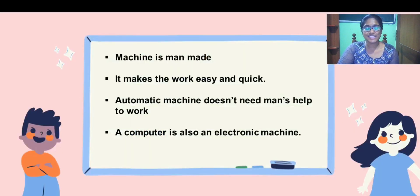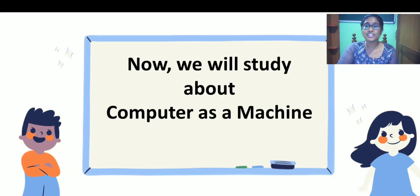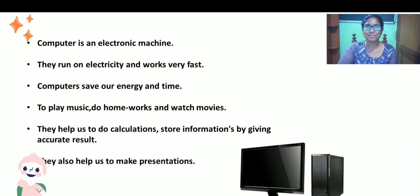Now let us study the uses of machines. As I told you, machine makes our work easier and faster. A machine is a man-made thing and an automatic machine does not need human support to work. Computer is also a machine. Let's study about computer as a machine.